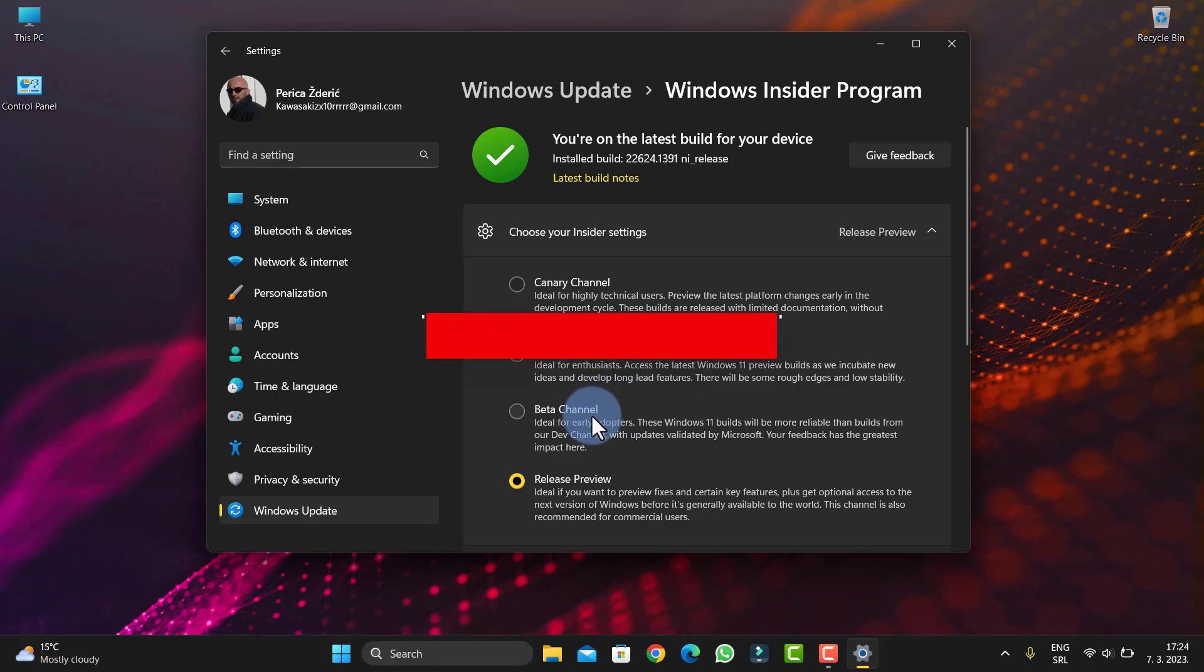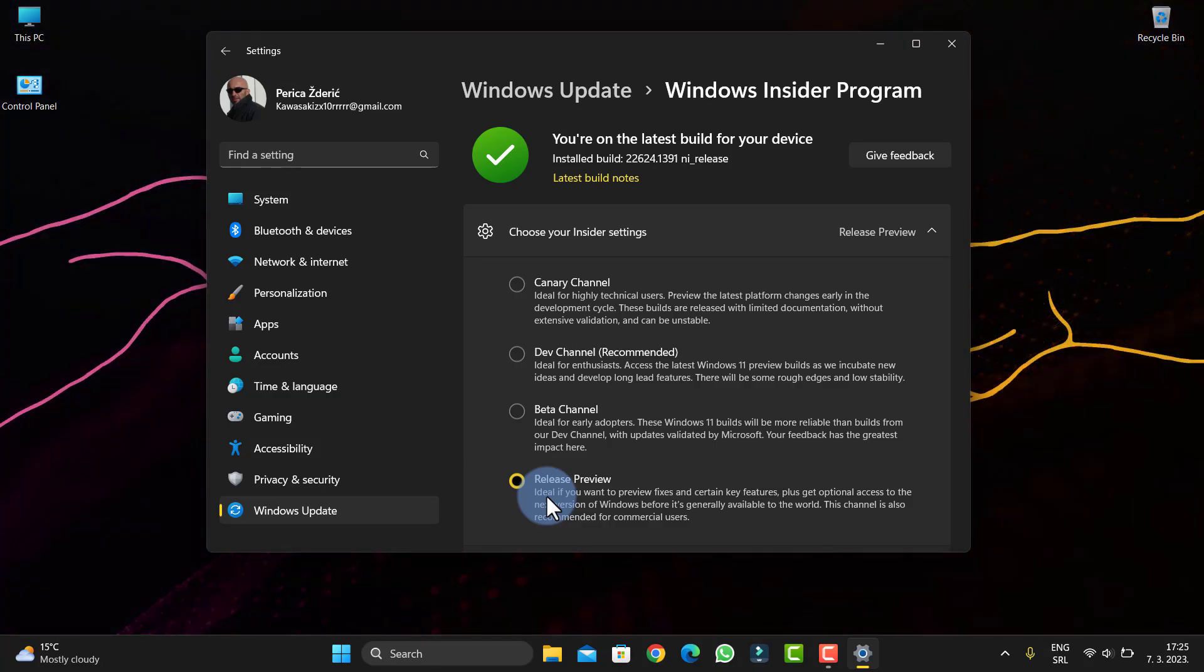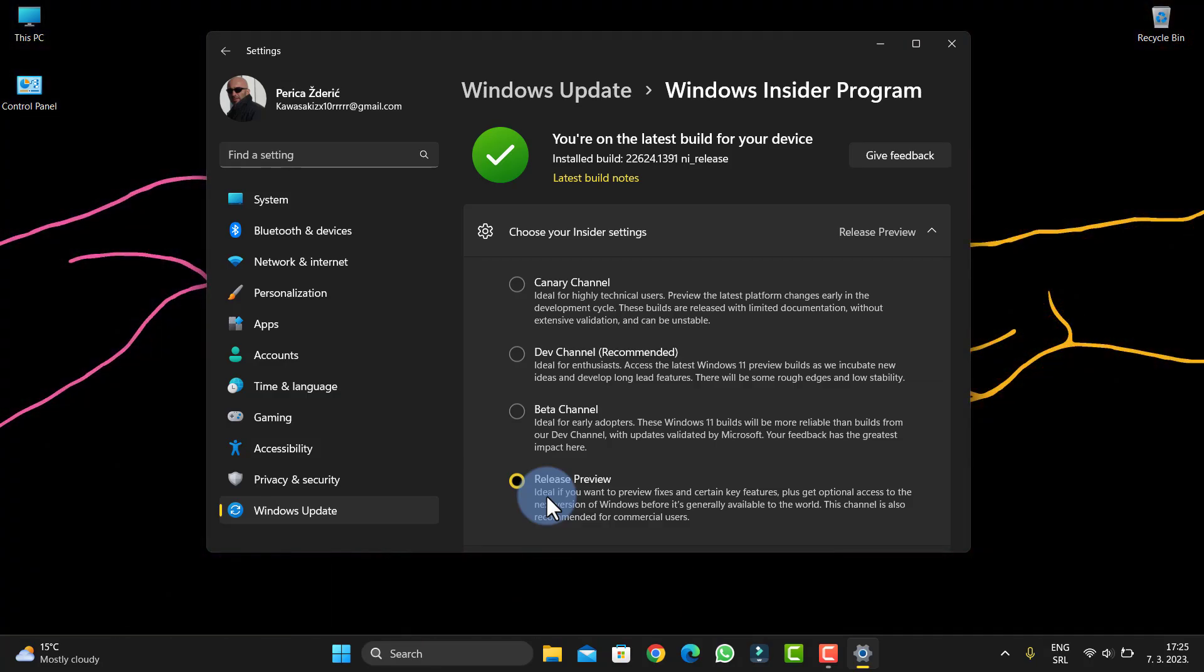So guys, that will be all for now. Thank you for watching. Please, if you are not subscribed to my channel, support my channel. YouTube has deterred my channel.